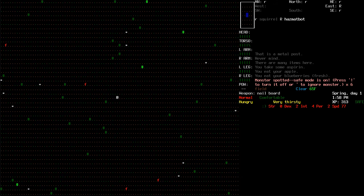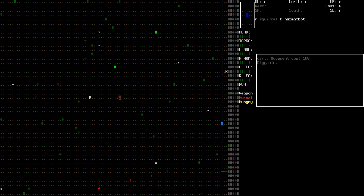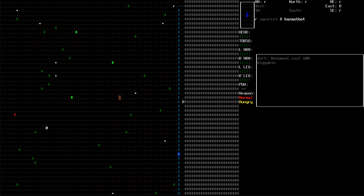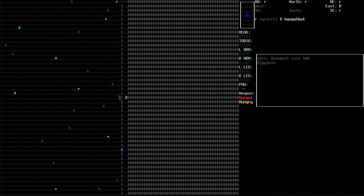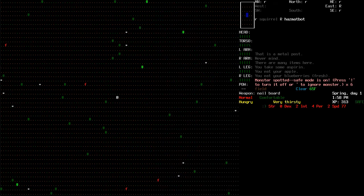A hazmat bot? What? Is that what was making all that noise? That may very well be it. That could have been the noise. It's hostile. A utility robot designed for hazardous conditions. Its only means to stop intruders appears to involve thrashing around one of its multiple legs. Hmm. Okay. Well, I will ignore that for now.